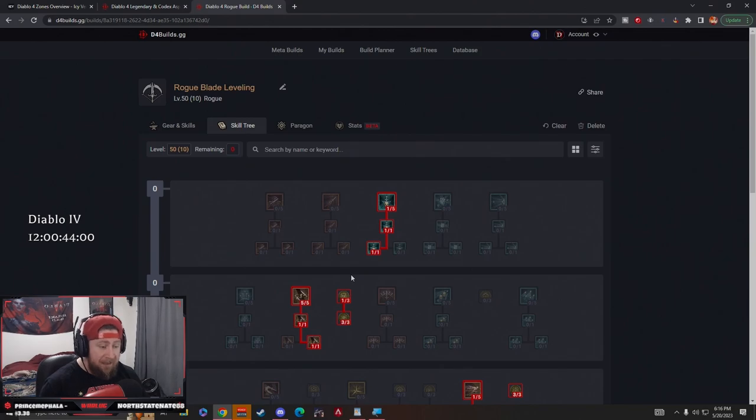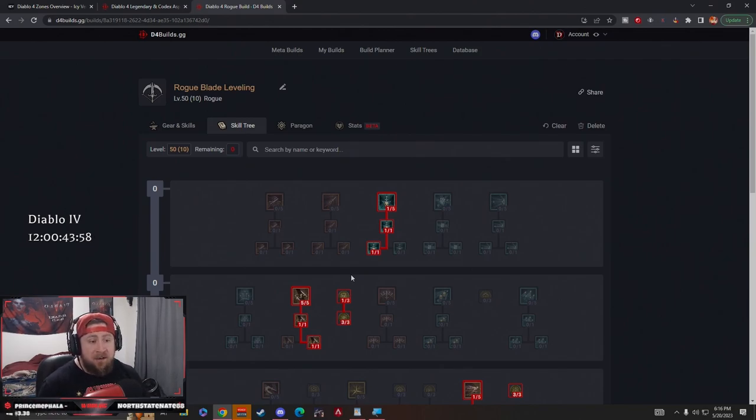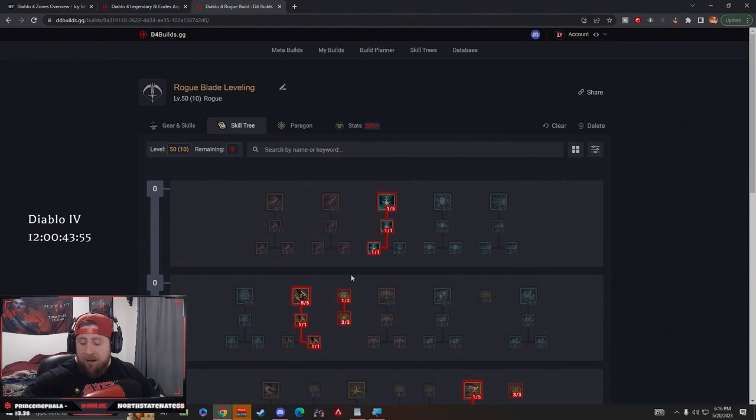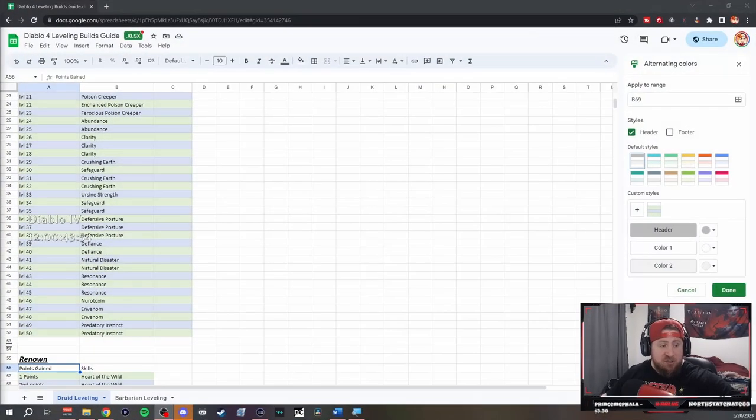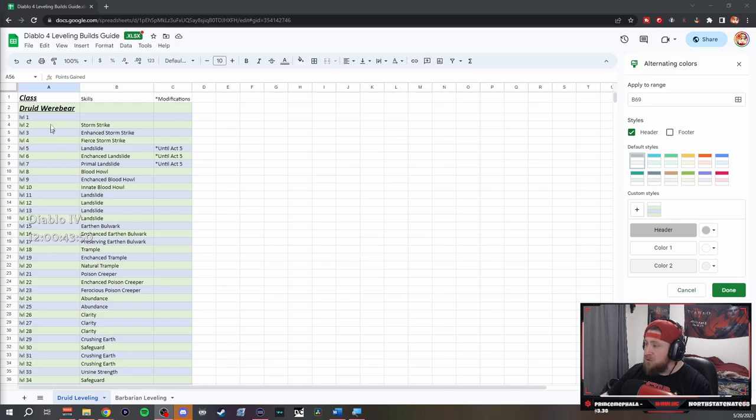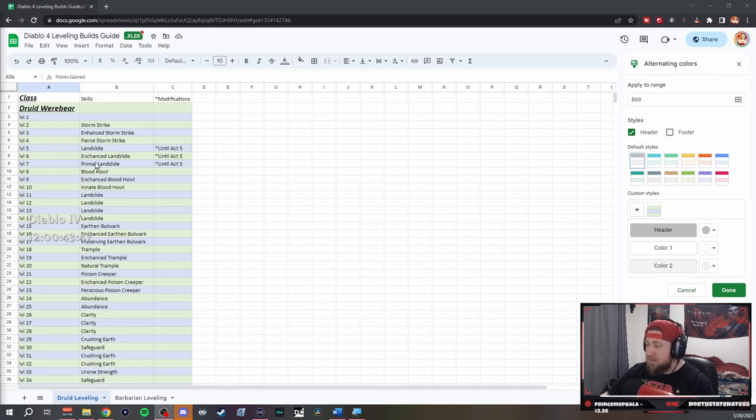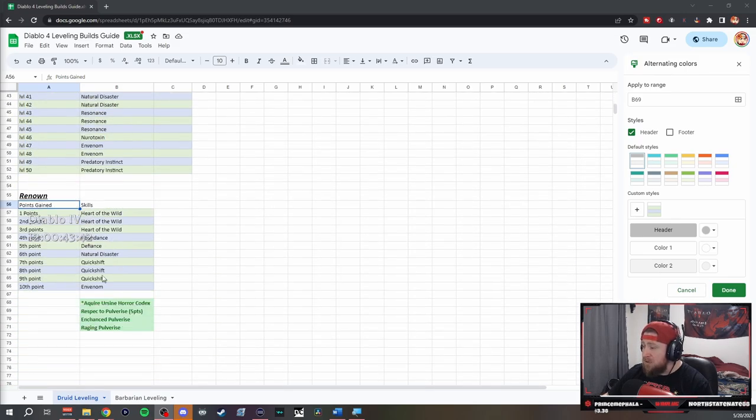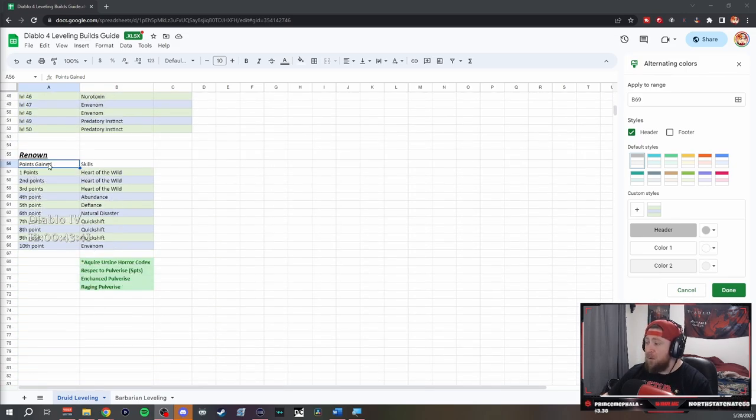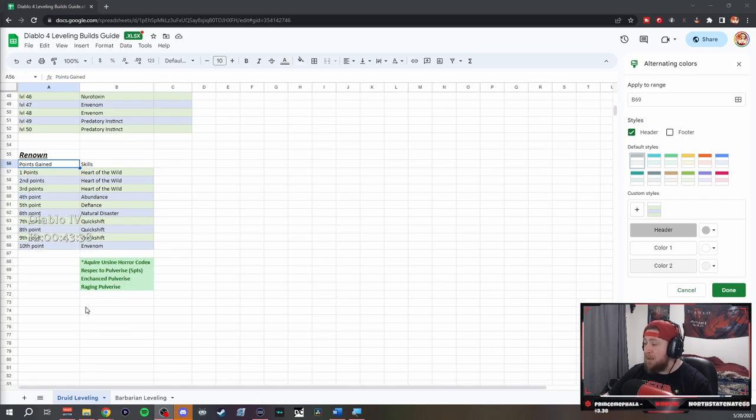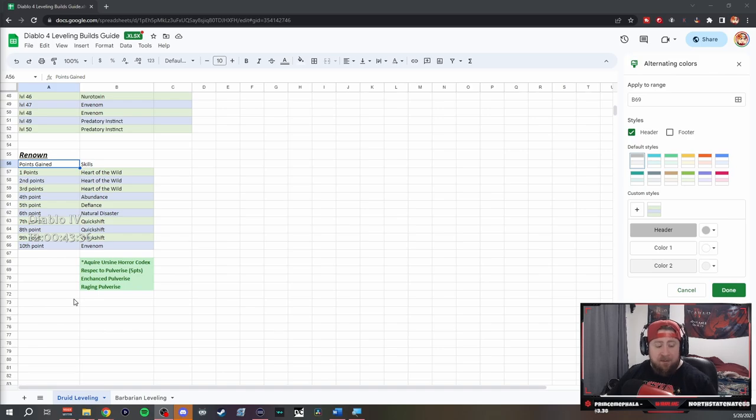To note, we have two things I want to bring up. Down in the description you will have a spreadsheet that you guys will see, which will have all of the information that you need to level up the build. This is our Druid one for example, for each level, the skills that you're going to use and any modification that you're going to have, as well as your renowned points.